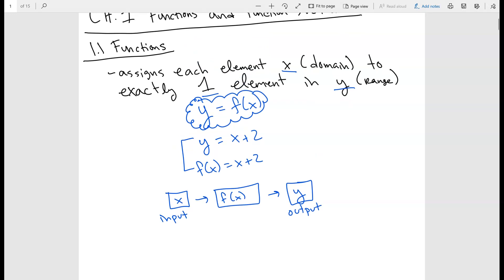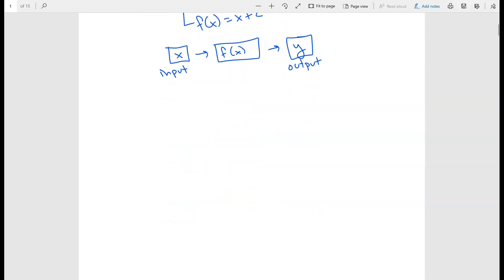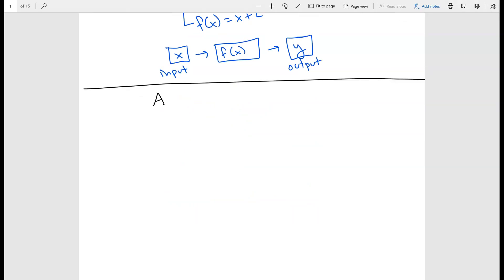You may have seen functions a lot in trig or in previous algebra courses. There are many different ways that we can represent functions. First, we'll start off with set notation. Let's say you have sets A and B with certain numbers. Say this machine has four different inputs — 1, 2, 3, or 4 — and when you press a button you get a certain output. The outputs are 4, 5, and 6.